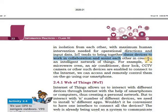For example, we can connect our mobile phone with an air conditioner, door lock system, and CCTV cameras. If we have connected all of them with the Internet, we can monitor and control all of them remotely.